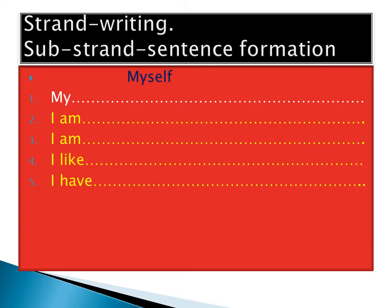Great pupils, welcome to our lesson today. Today we are going to learn about a very simple thing - writing. The sub-strand is sentence formation.